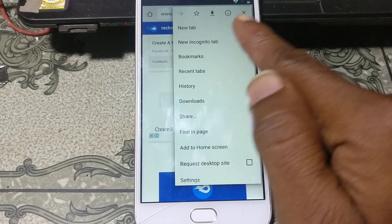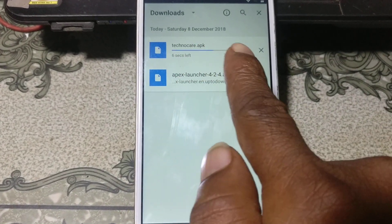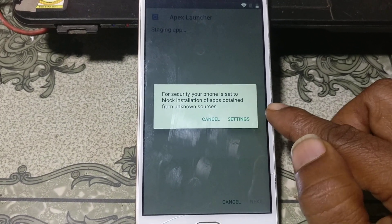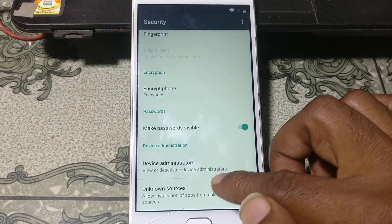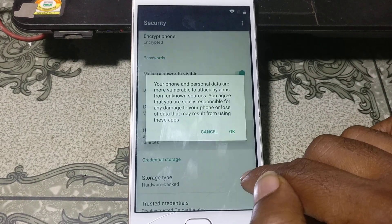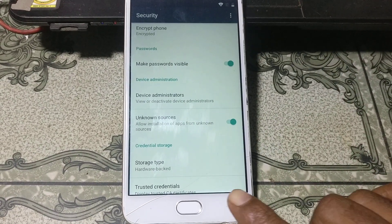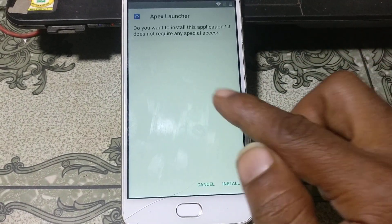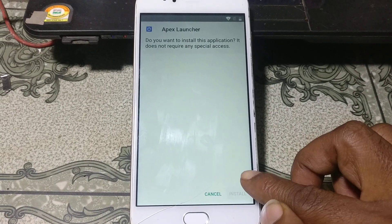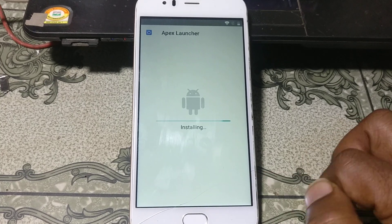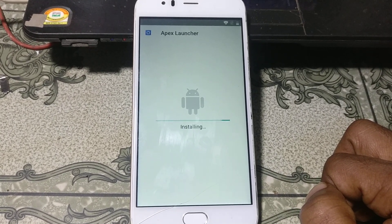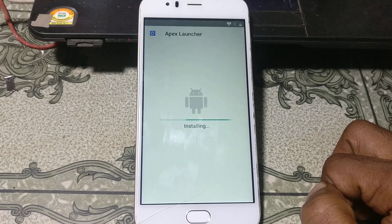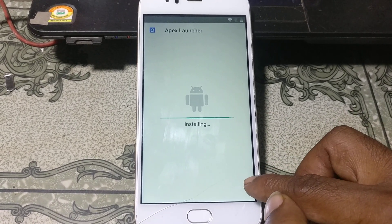Tap here and click Downloads. As you can see your file is downloading. Now tap on the application, click Settings, click Unknown Sources, and click OK. Then go back and install this application.